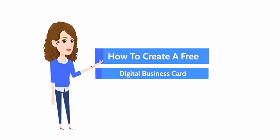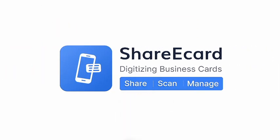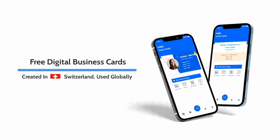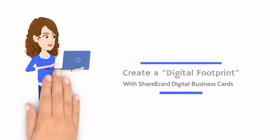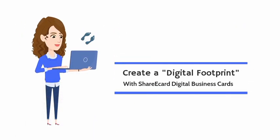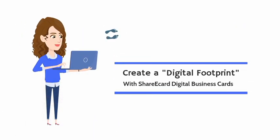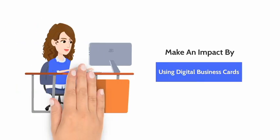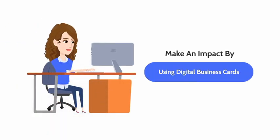How to create a free digital business card on our website, ShareEcard. ShareEcard is the global leader and offers free digital business cards from Switzerland and used globally. Create a digital footprint with ShareEcard digital business cards. Let's make an impact by using digital business cards.